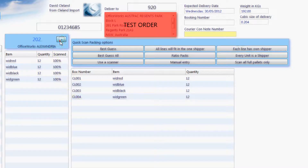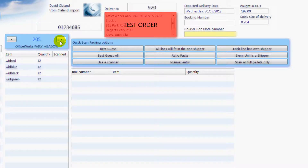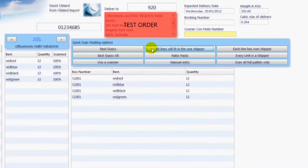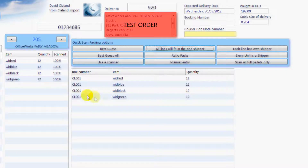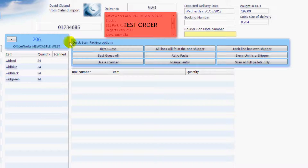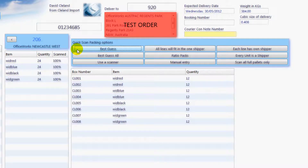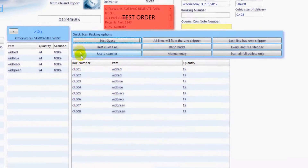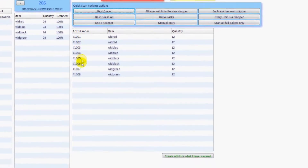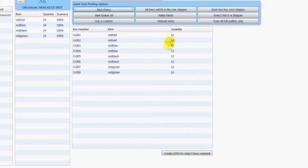You move to the next store by clicking here. For this store we will use 'all lines will fit in the one shipper' — left click here. Now each line has the same box number, meaning that all lines will be shipped in the one carton, so for this store there will be one carton being shipped. You move to the next store by clicking here. For this store we will use best guess — left click here. Depending on what you entered into the product list, the EDI Cloud will now pack the goods per carton, shipper, layer, or pallet.